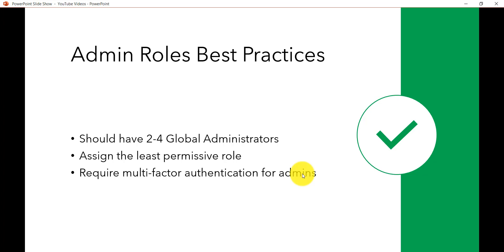So first of all let us understand a few best practices that you should follow for admin roles. You should have at least two to four global administrators.